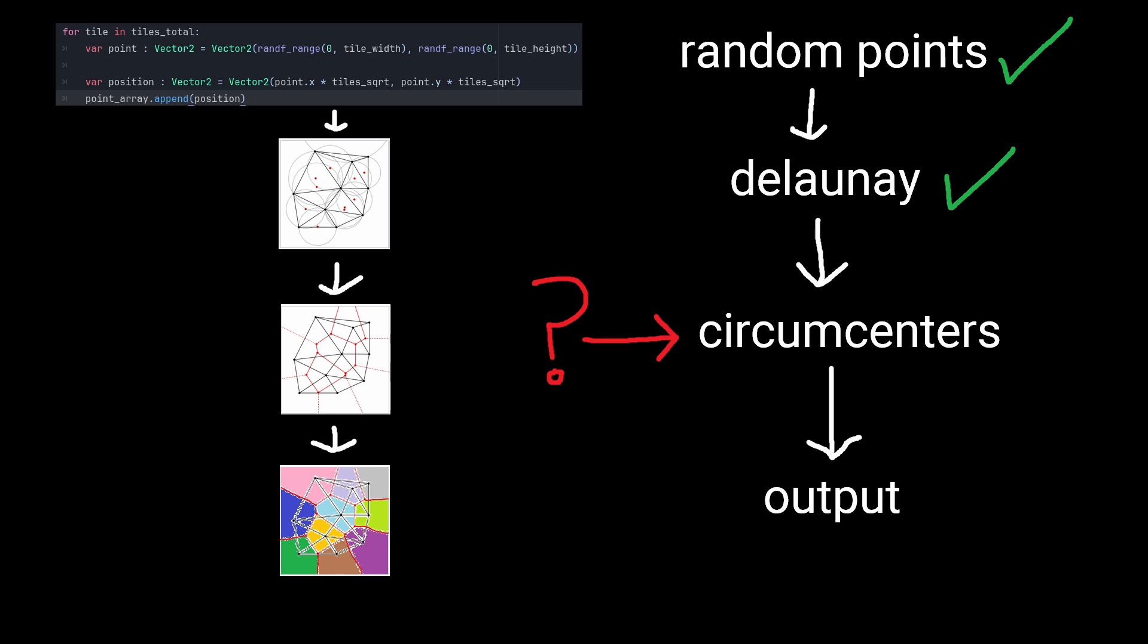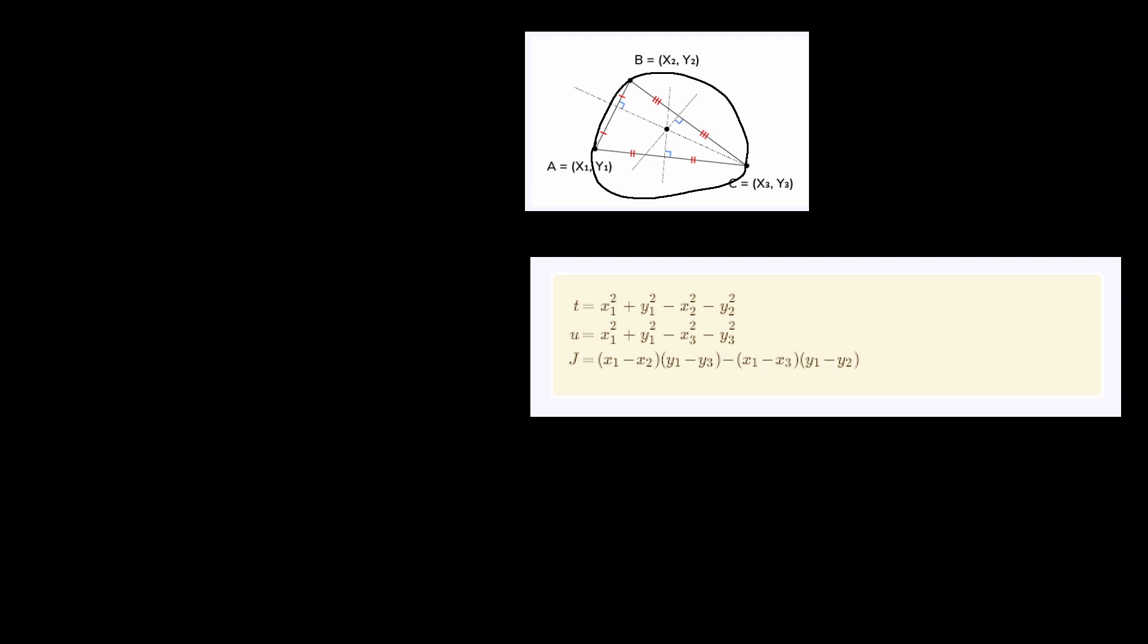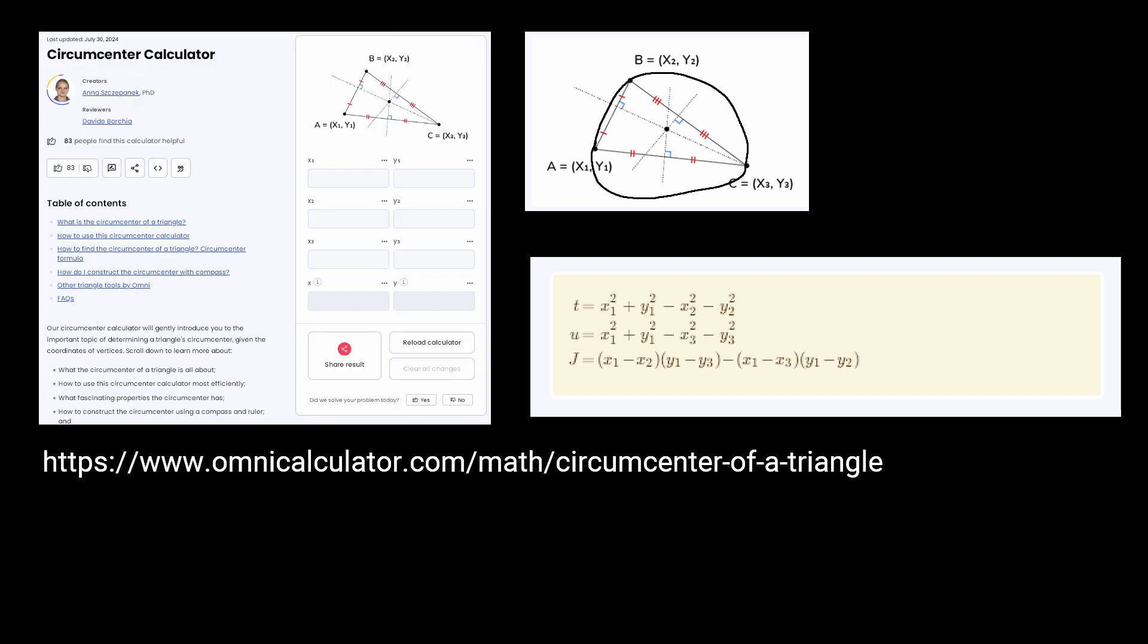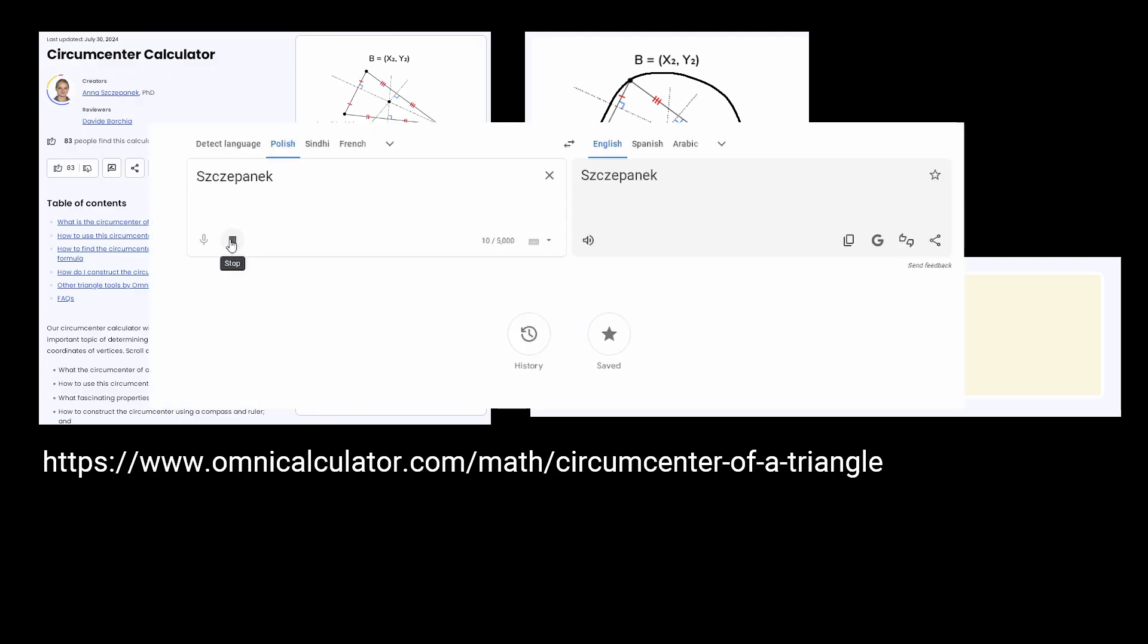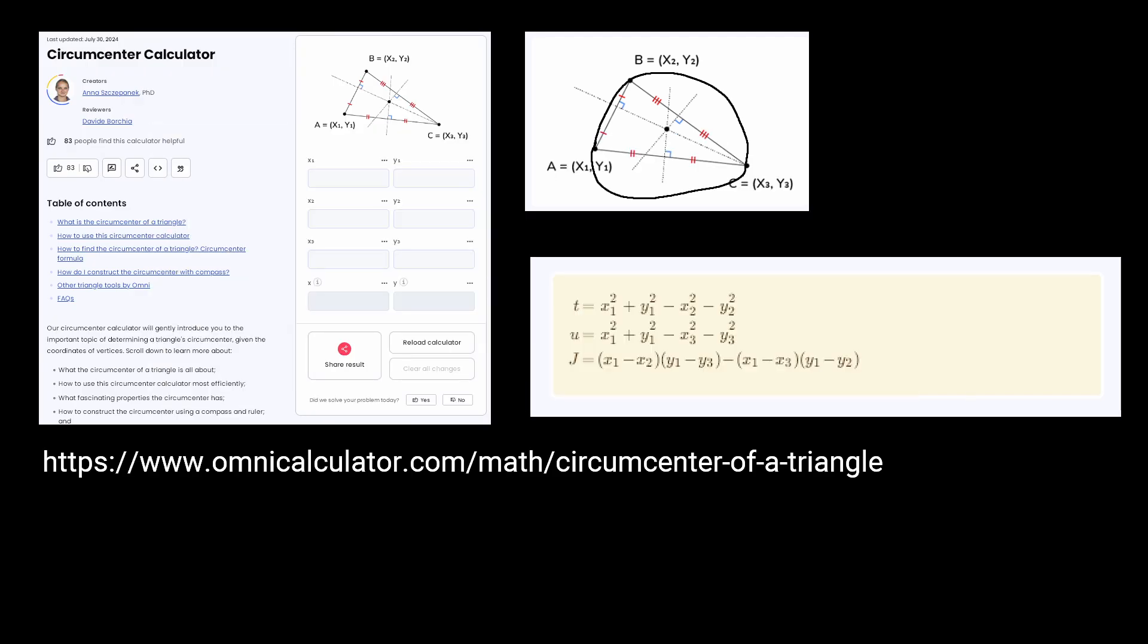The equation for a circumcircle of a triangle, given its three points, is... Okay, so I copied this one from the internet. Thank you, Anna Stepanek, for writing this article.